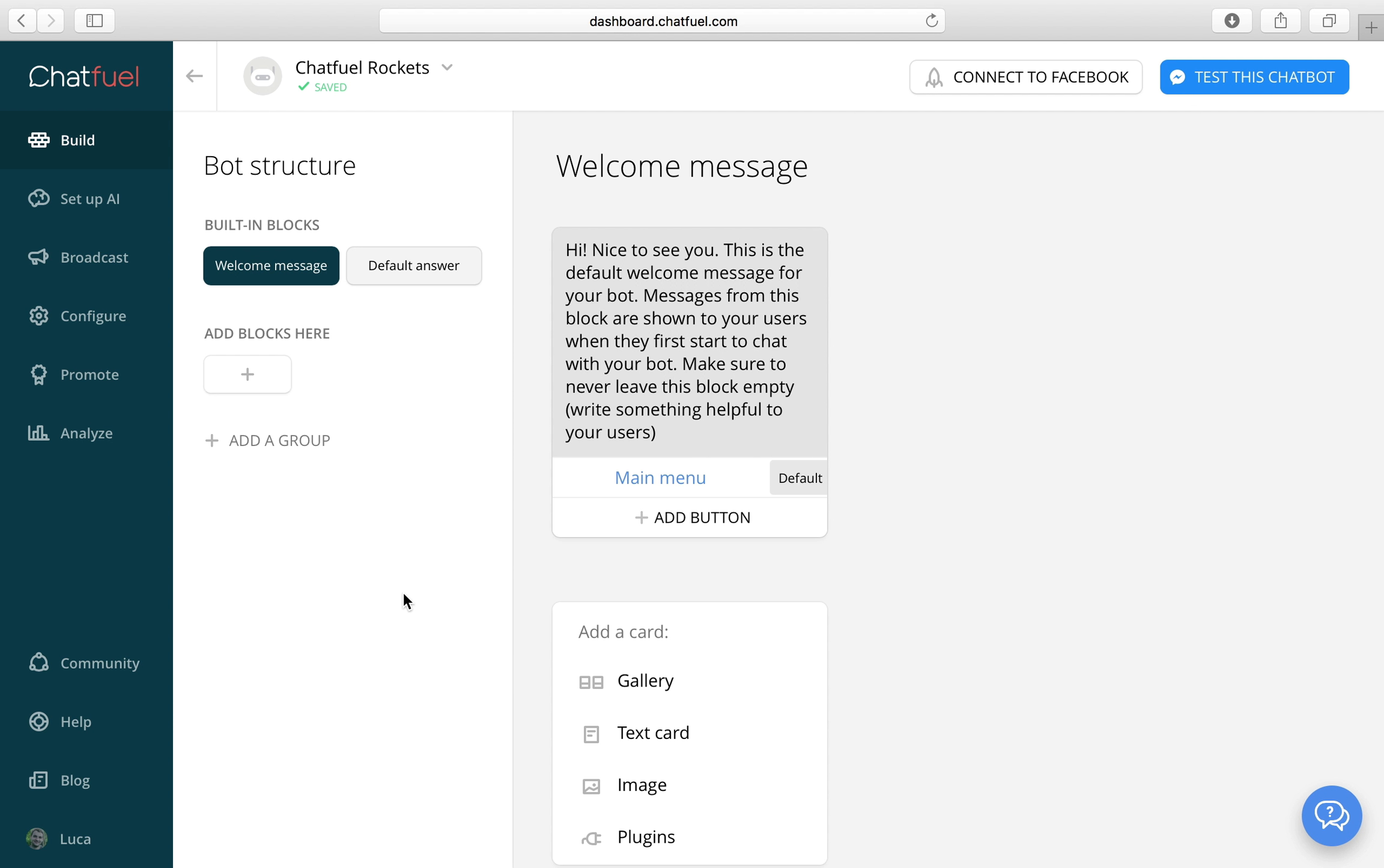Okay, now let me explain the blocks. This is the welcome message block. It will be sent whenever a new user contacts your bot.